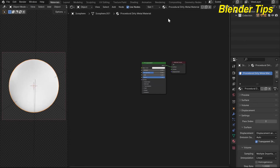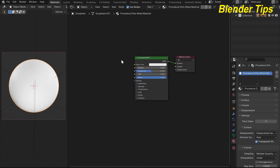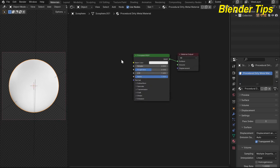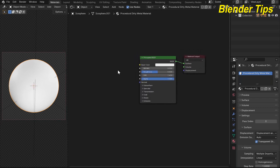This is the Shader Editor and here you can see I renamed this material 'Procedural Dirty Metal Material', which is what I am going to create. Here is the newly updated version of the Principled BSDF in Blender 4.0.